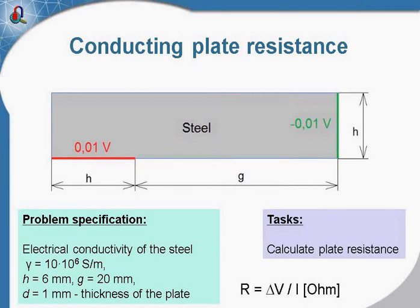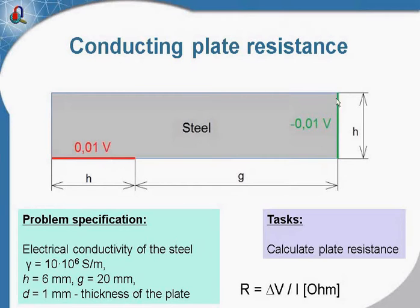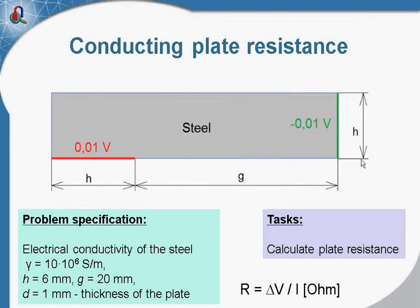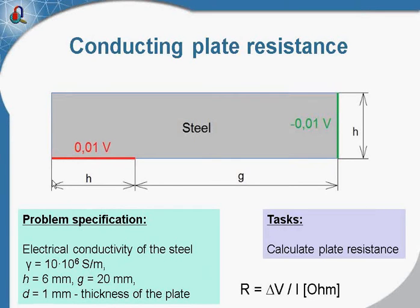This is the conducting plate made of steel. Two electrodes are connected to the plate and our task is to calculate the resistance of the plate. We know the electrical conductivity of the material and the dimensions of the electrodes and plate. The plate thickness is 1 mm, the total length is 26 mm, and the height is 6 mm.